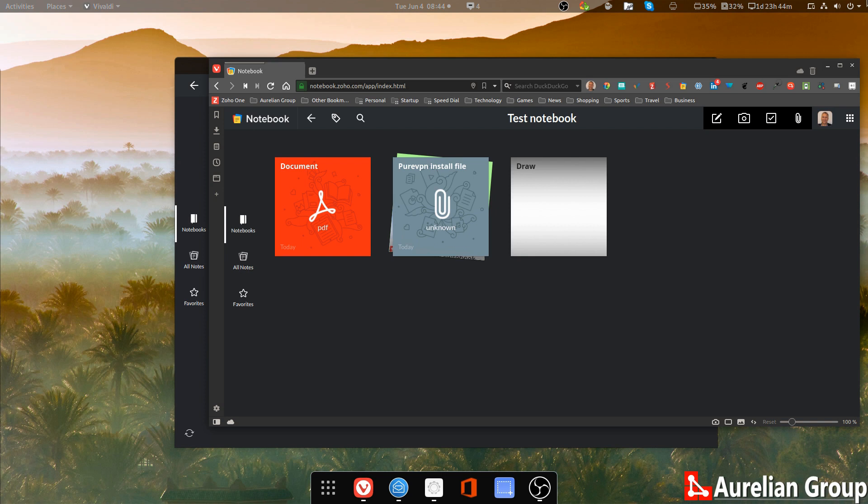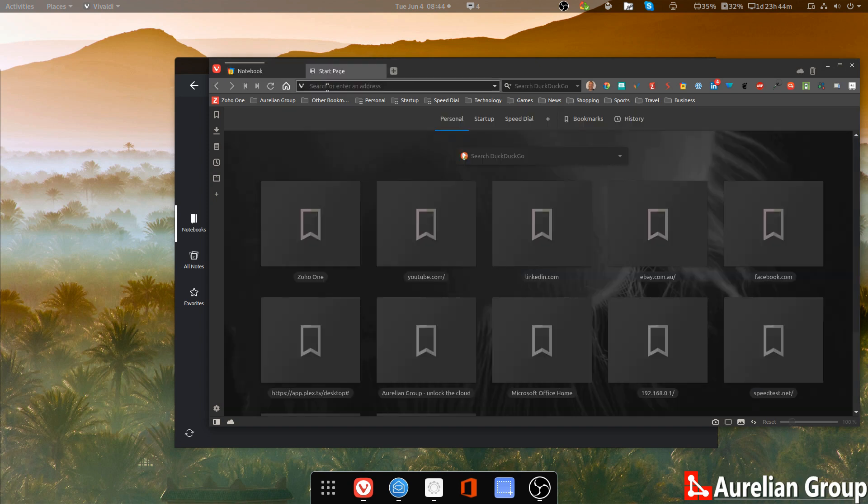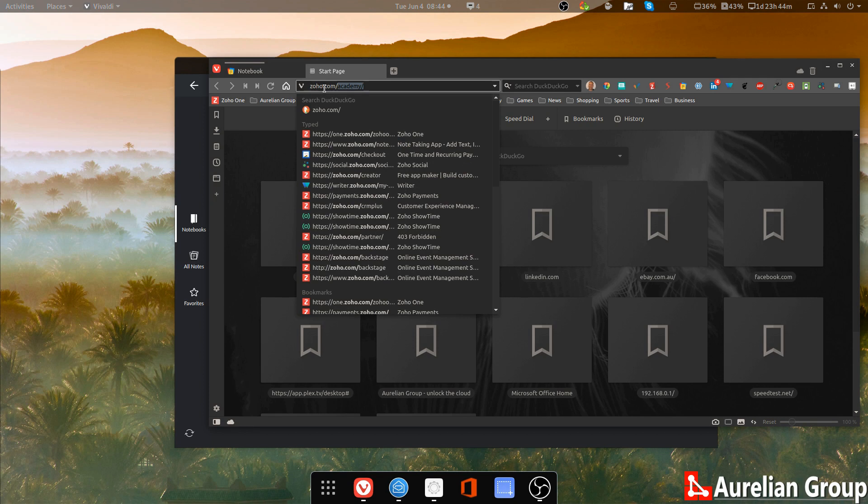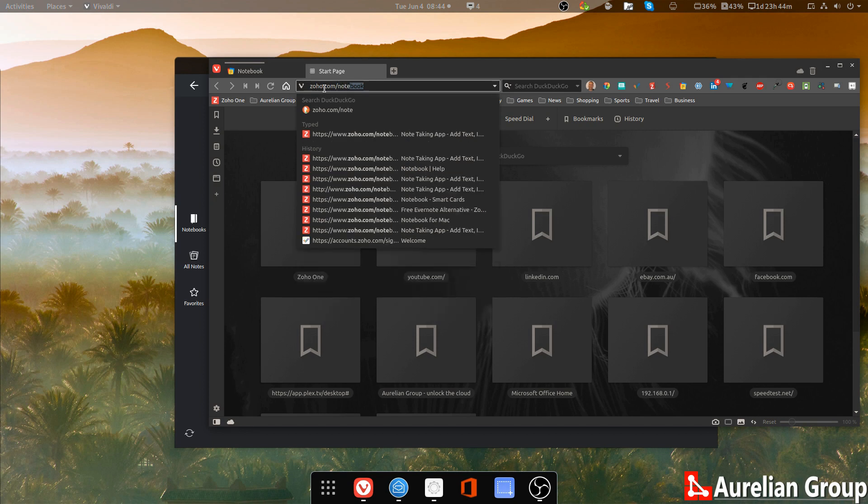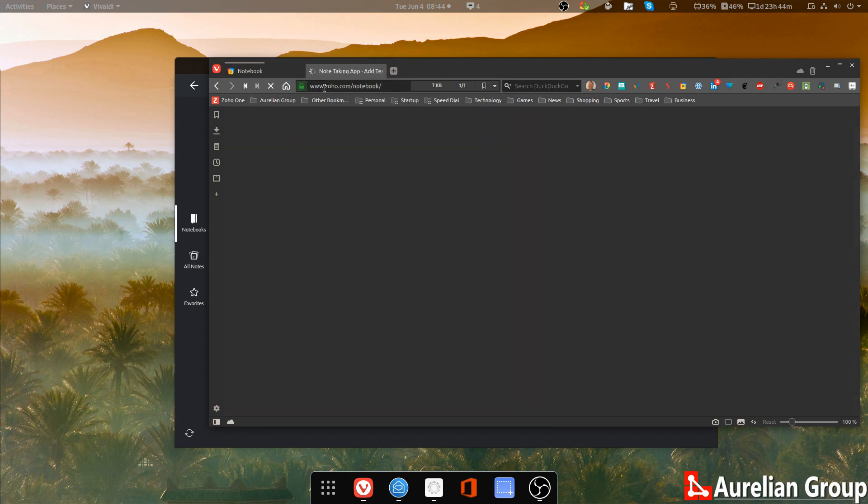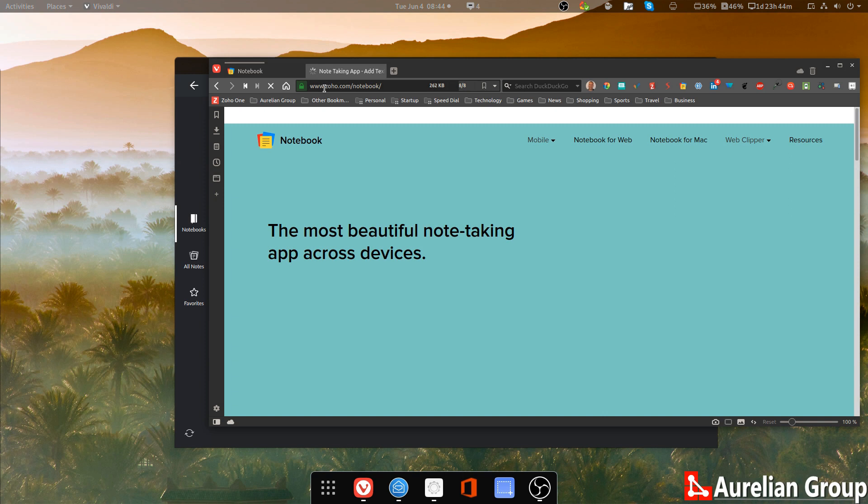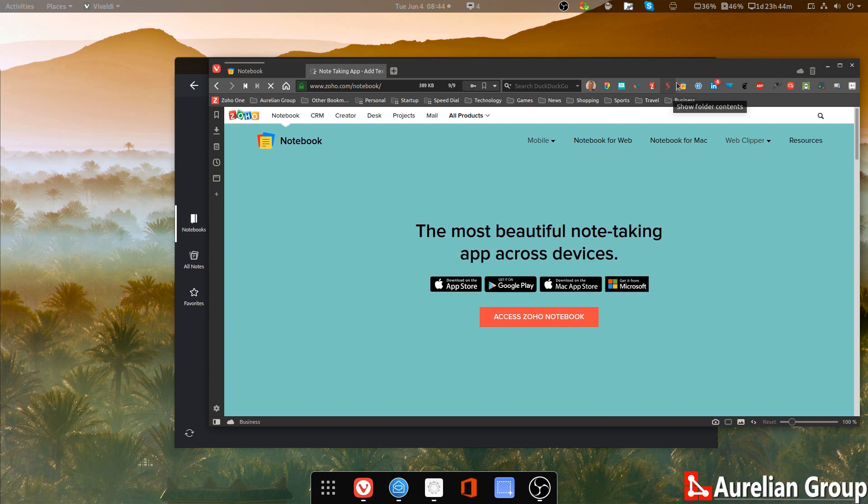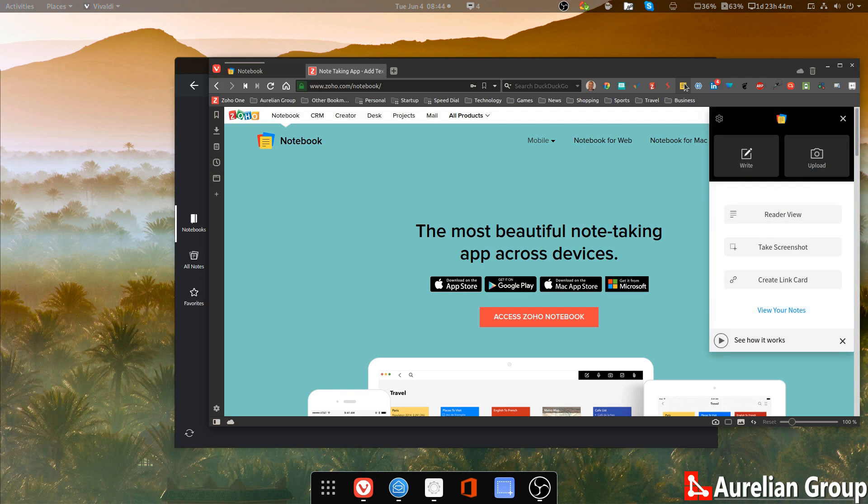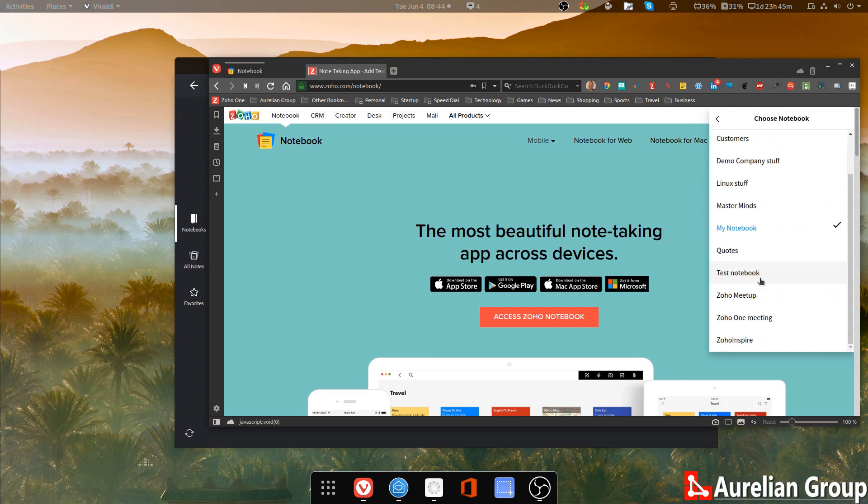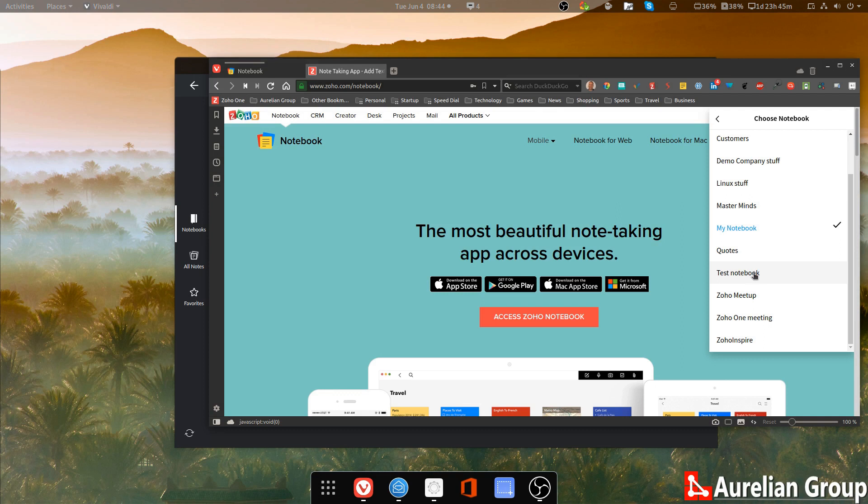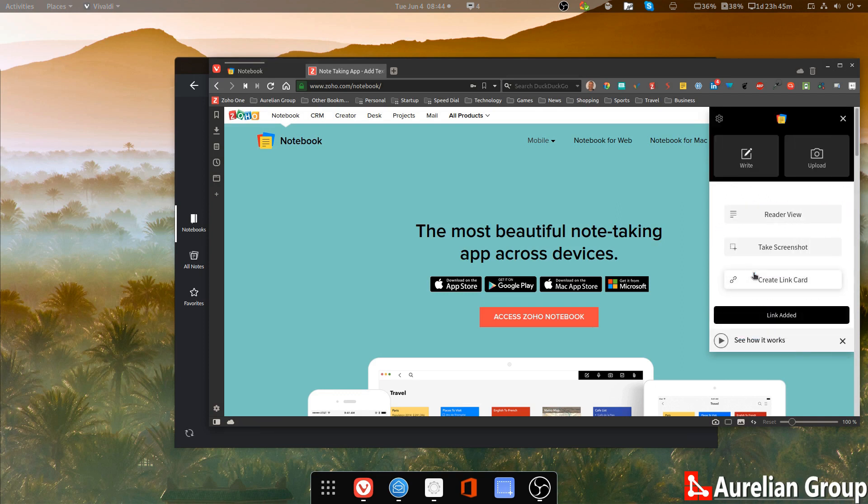But do check that out. And there's also a web clipper. So if I go to zoho.com forward slash notebook. Here we go. What you have here is a web clipper in your Chrome or Firefox. Now you can create a link card or you can do an upload of a photo, write a new card. But if I create a link card, it will actually automatically format the notes as a link for you. So I do it in the test notebook. Here we go. And the link has been added.